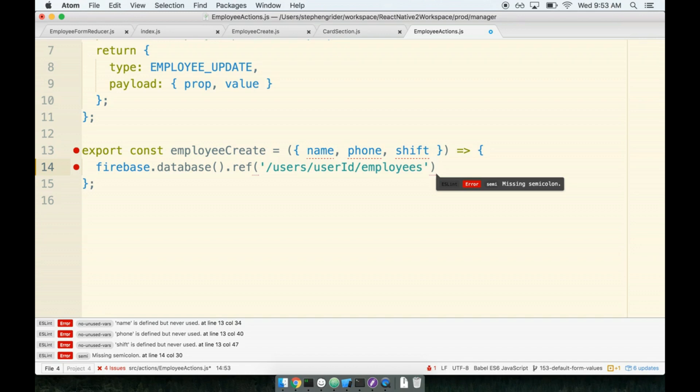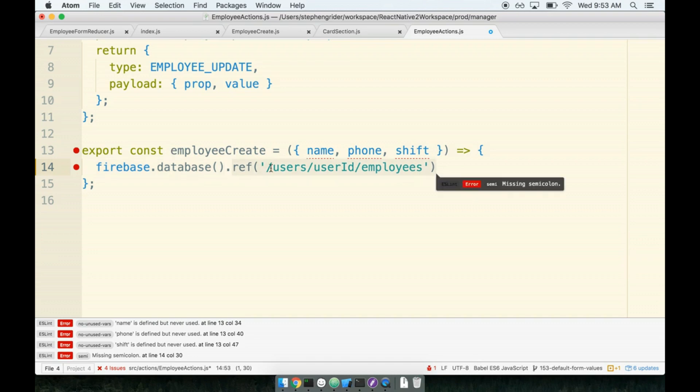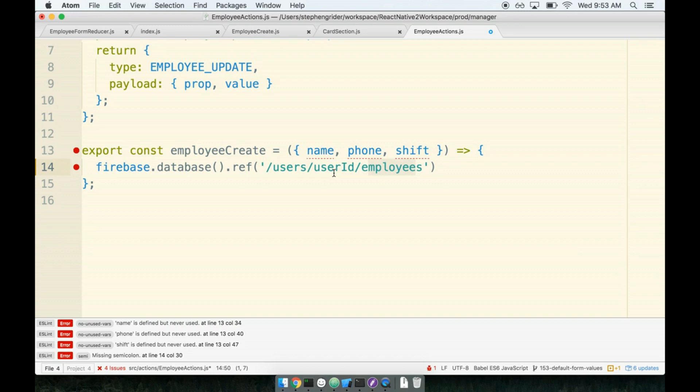So this is a little bit of interesting code right here. This says get access to our Firebase database, the location where we actually store our data, and then make a reference to users, user ID, employees. So this string right here is a little bit misleading because it looks like it might be a URL or something like that. Well, in fact, it is a path to our JSON data store. It's a path through the different JSON that we have.